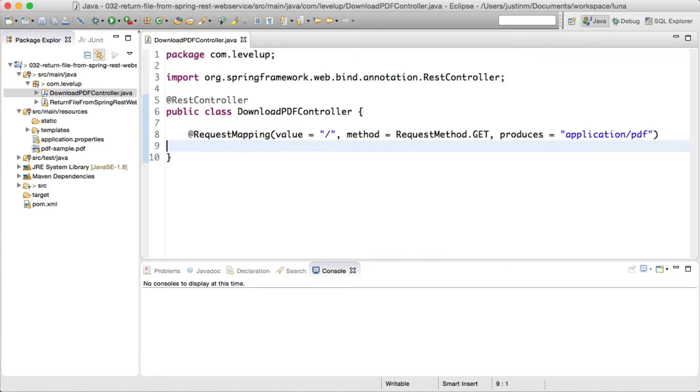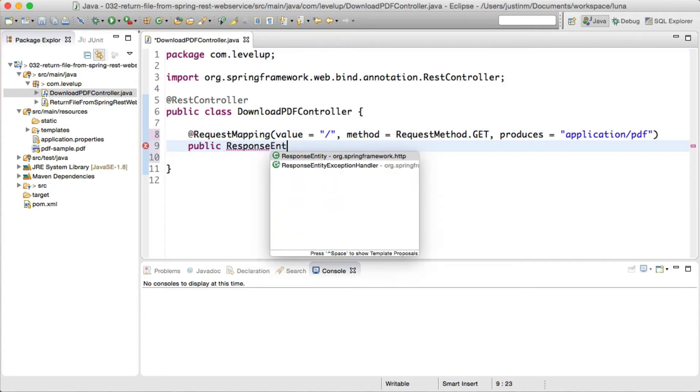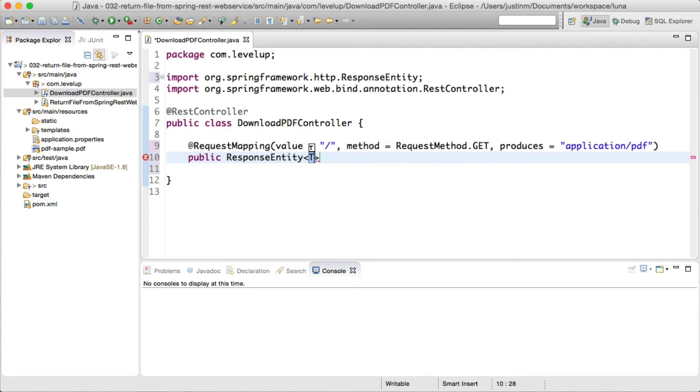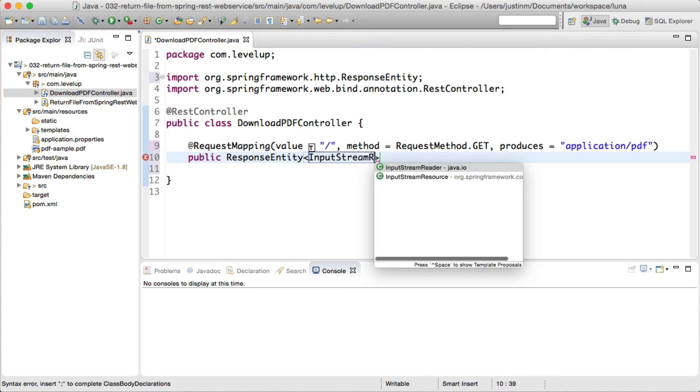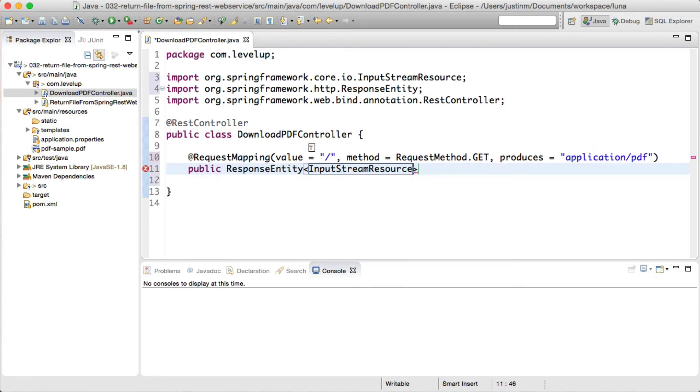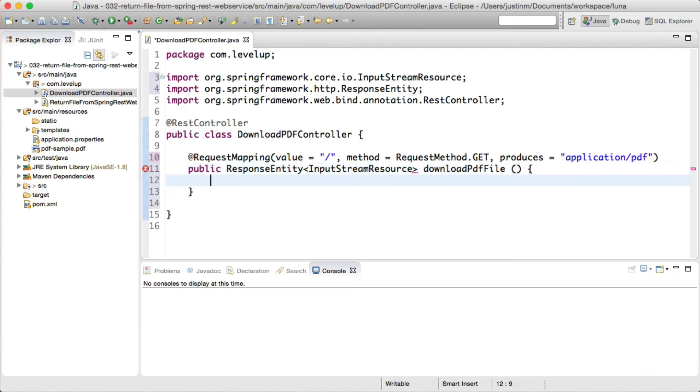In the Download PDF Controller, we will create a default request mapping for the application. The return type will be a response entity, an extension of HTTP entity that adds a HTTP status code, and will be of type InputStreamResource.